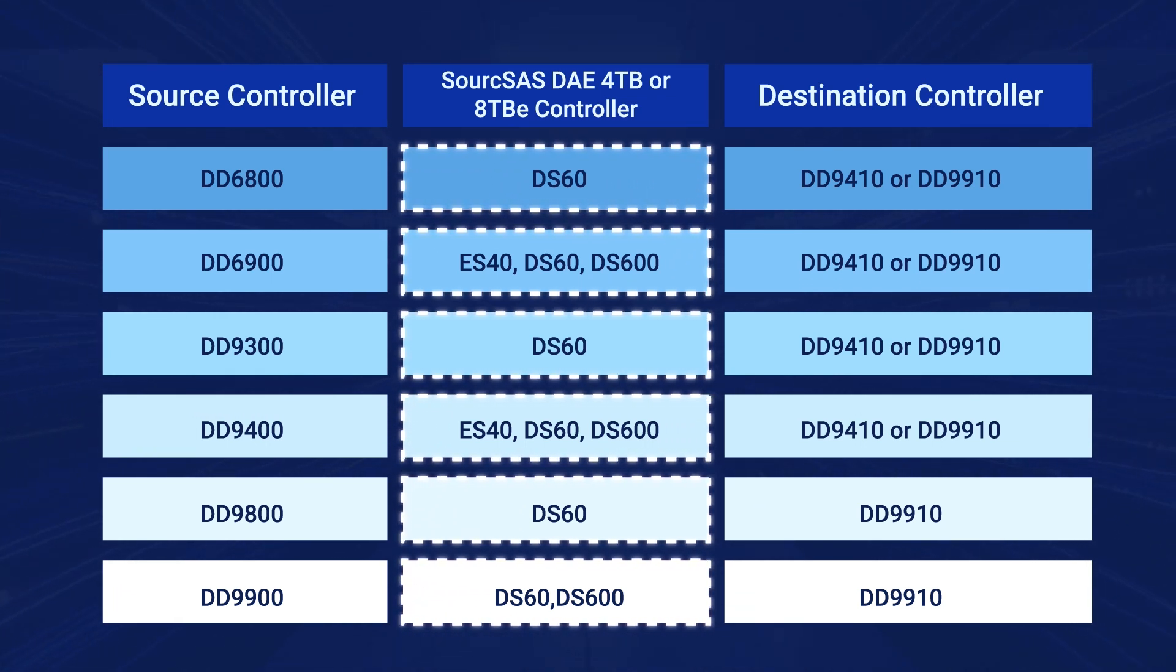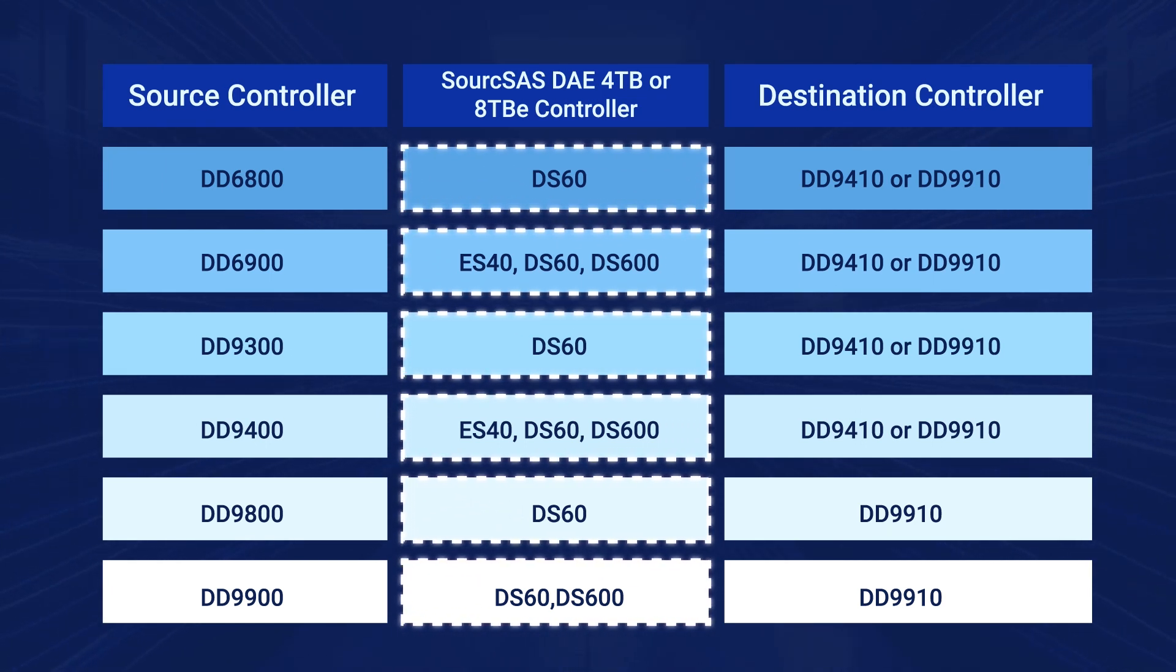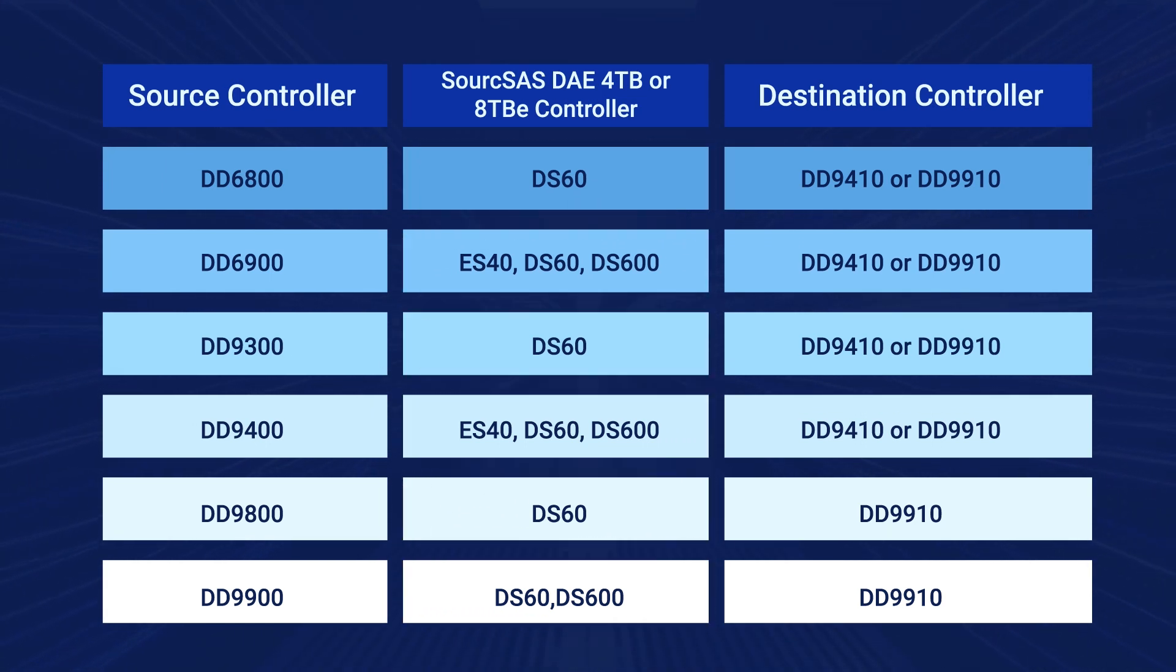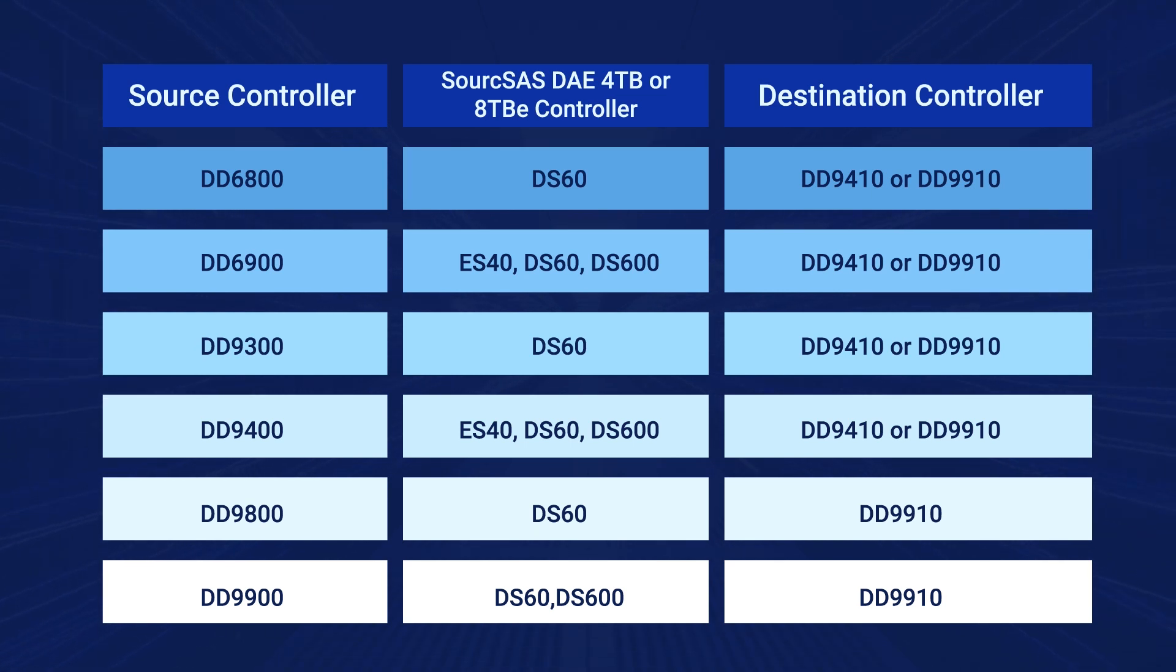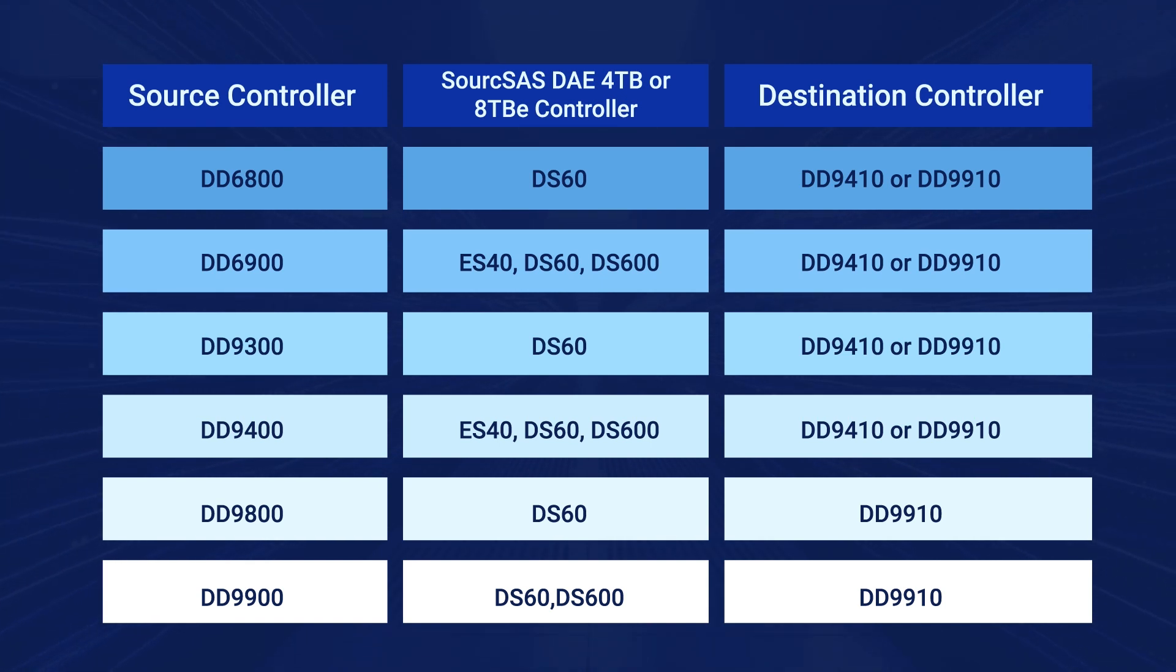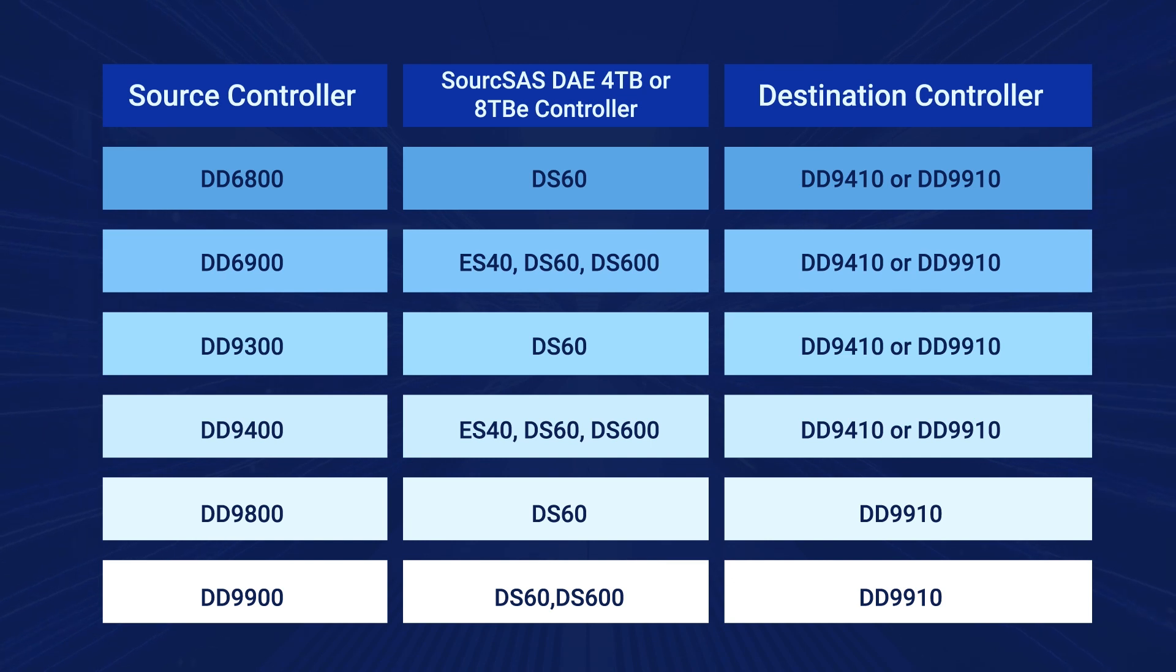Along with the new DS600 DAE with 8TB drives. Because the DD9410 and DD9910 have included SAS 4 SSDs in the head unit for cache tier, the FS25 shelves are not supported in the controller upgrade.